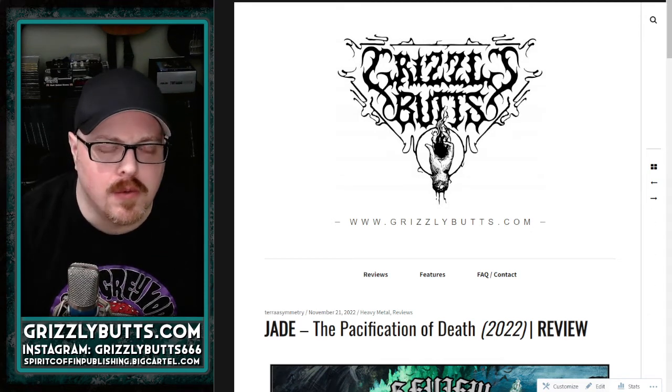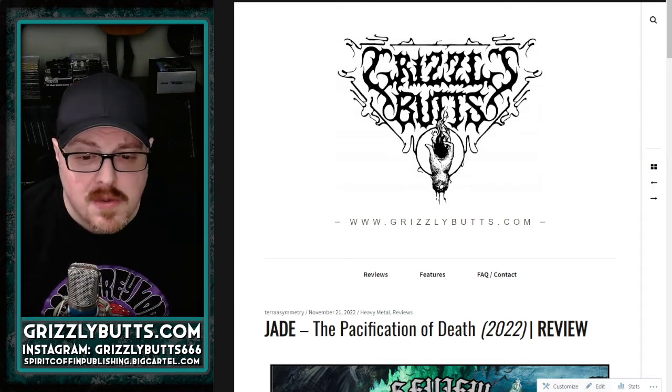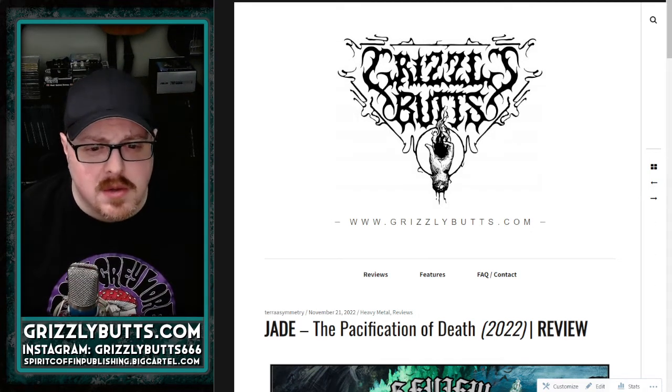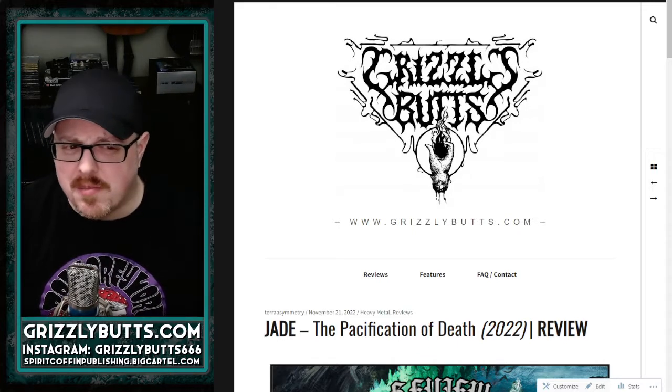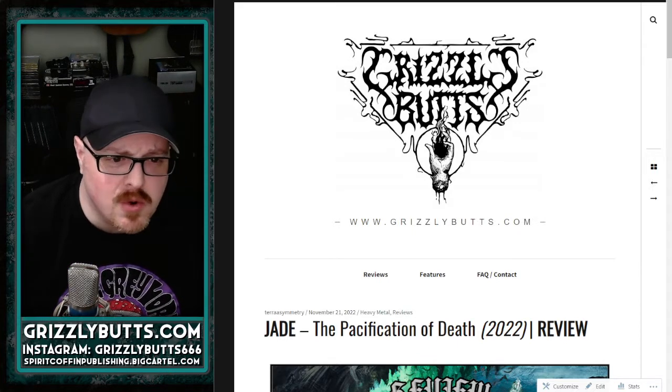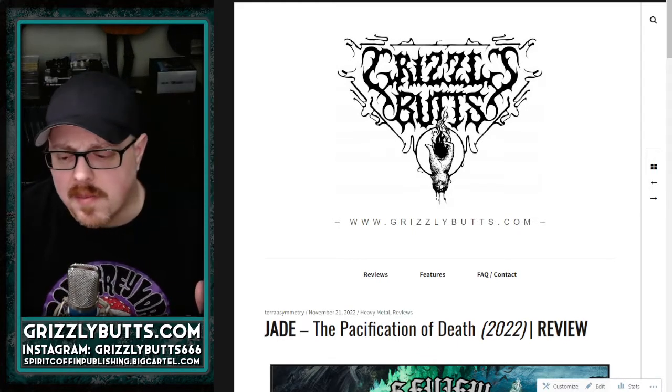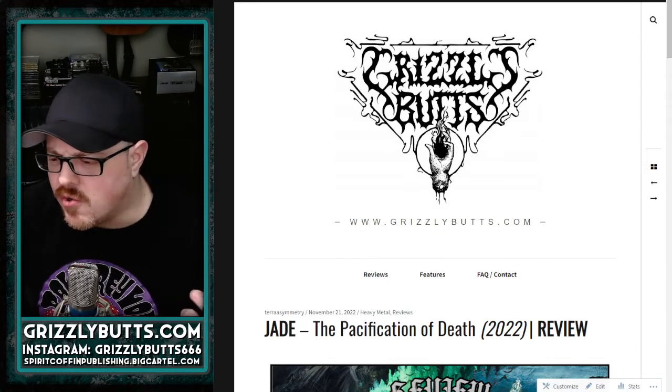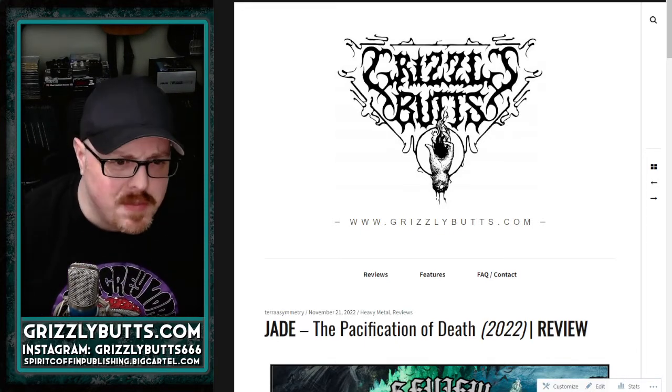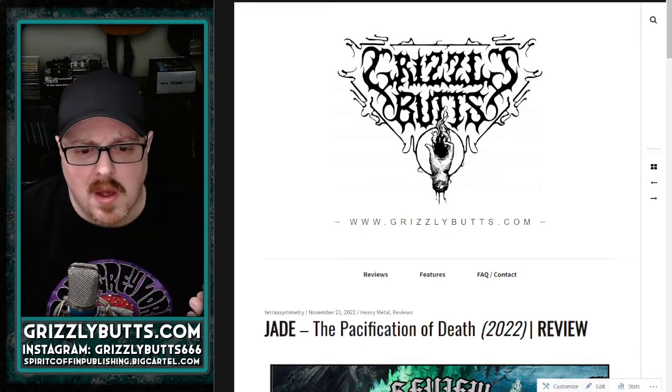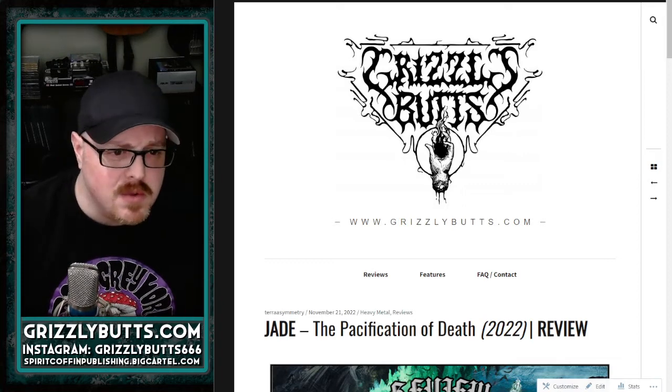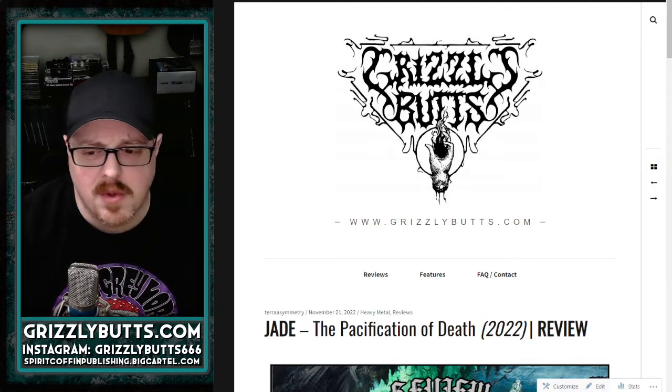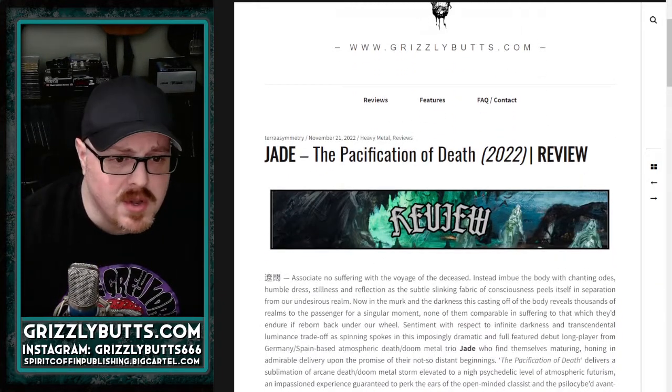Alright, Jade is another newer band that formed somewhere around 2018. I don't know much about the group. Jade is a German-Spanish death metal band, and this is their debut album after they released a demo